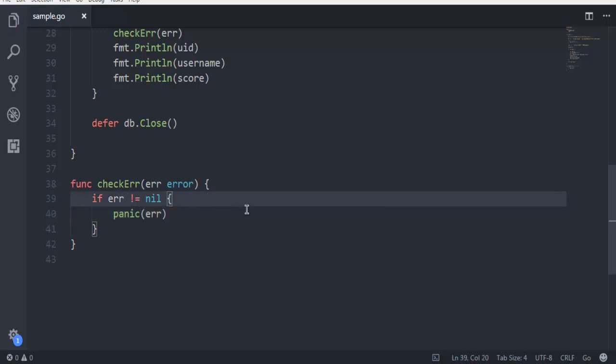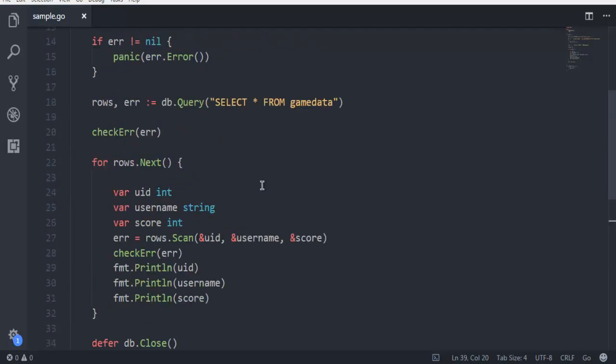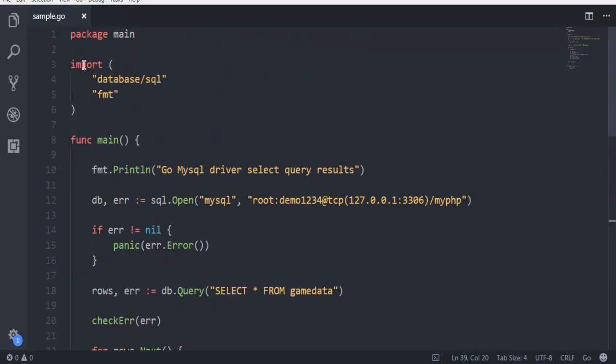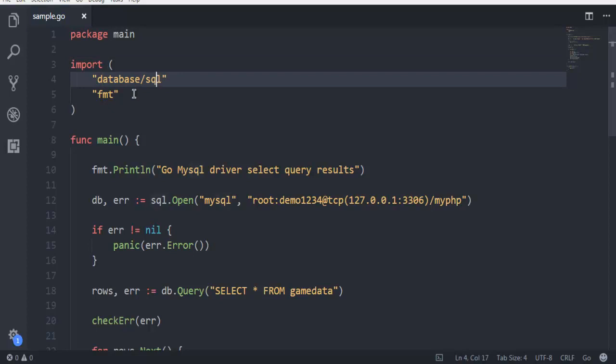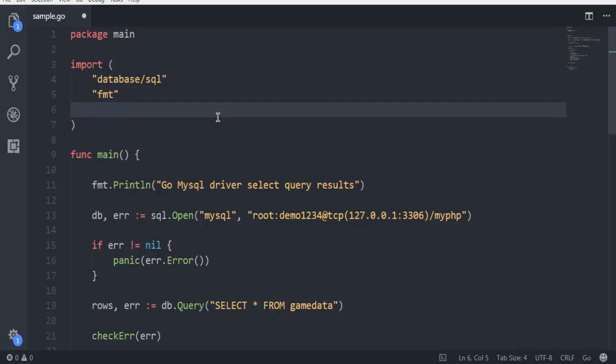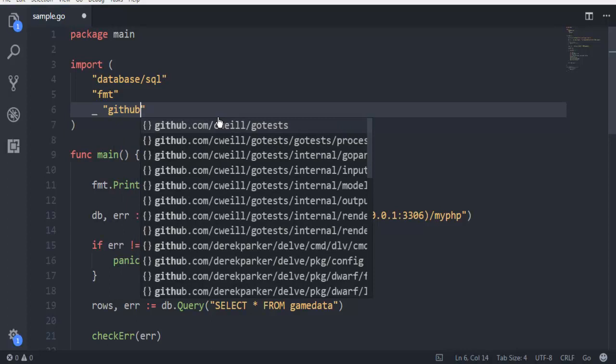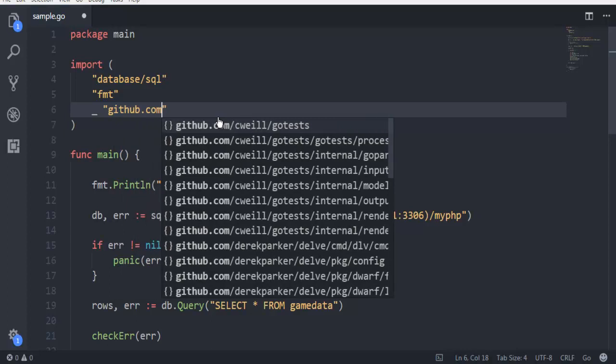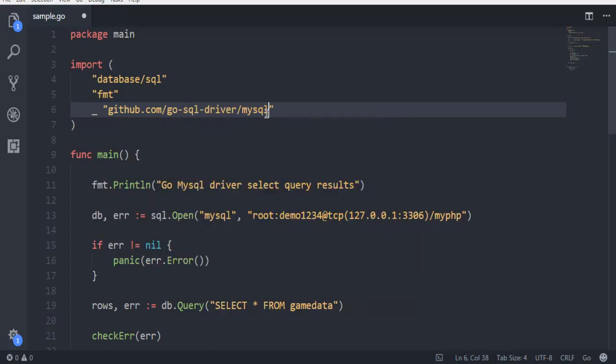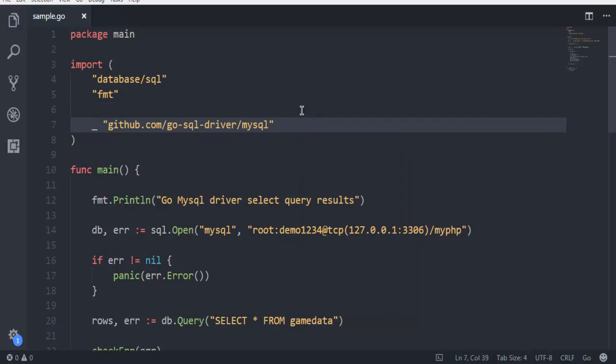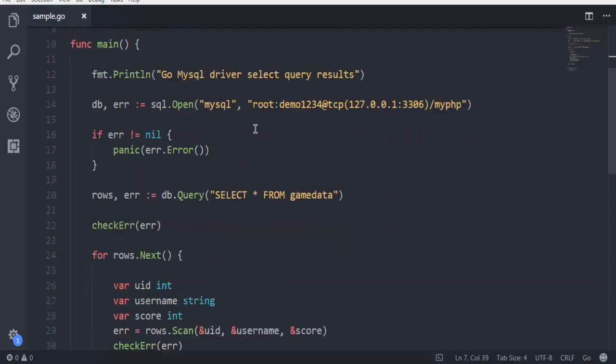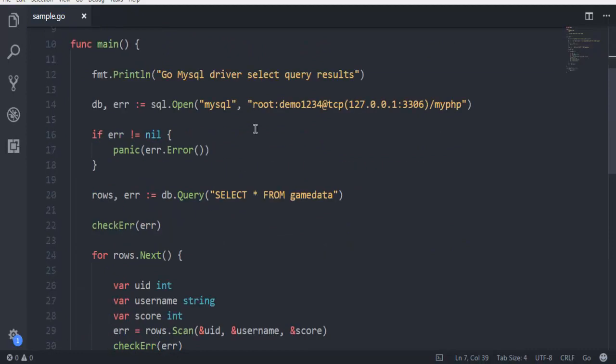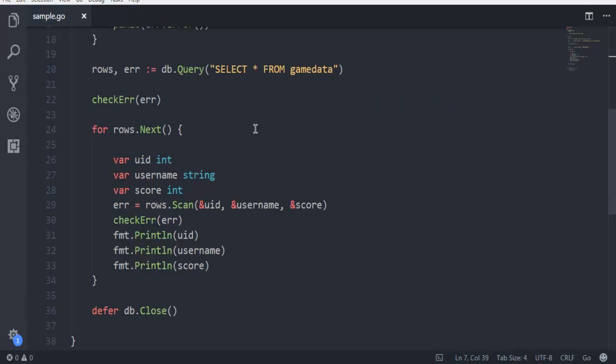One more important thing at the top: it automatically imports database/sql and fmt, but for this example we are making use of our Go SQL driver for MySQL. So use one underscore and then within double quotes I want you to type in github.com/go-sql-driver/mysql. If you are using Visual Studio Code or Visual Studio then you will be able to do this with IntelliSense, otherwise you have to type this out on Notepad++ or any other IDE.